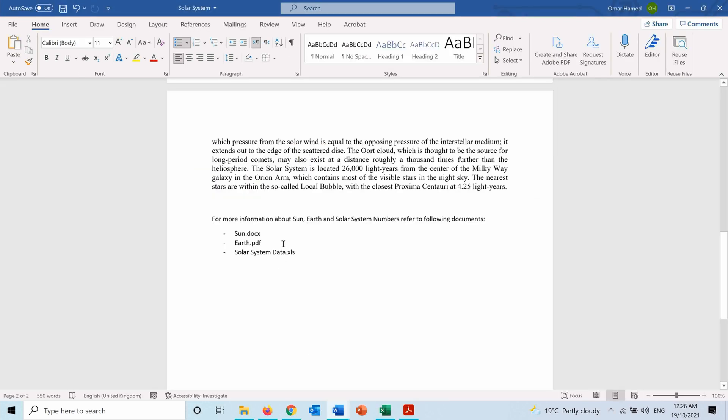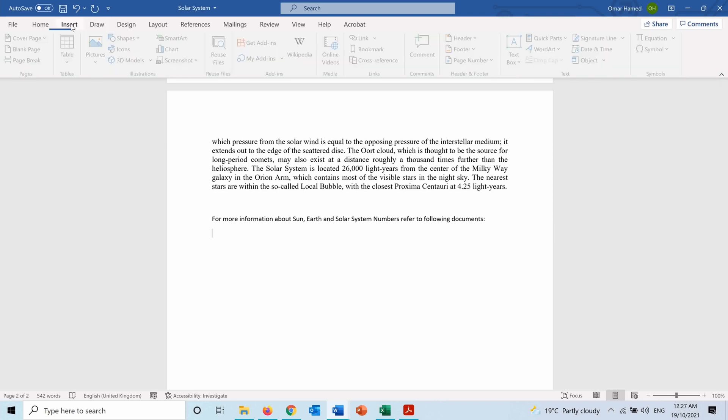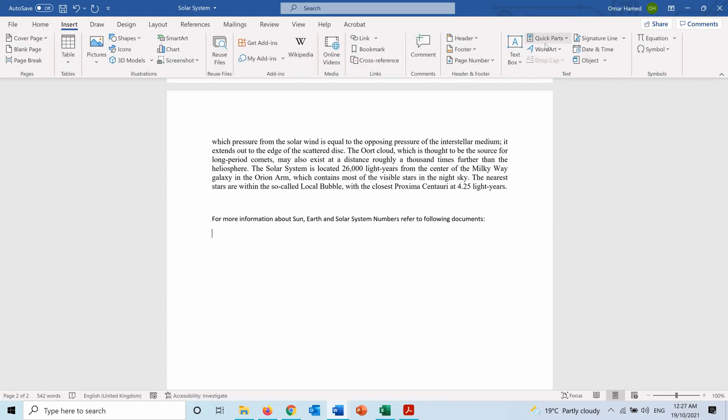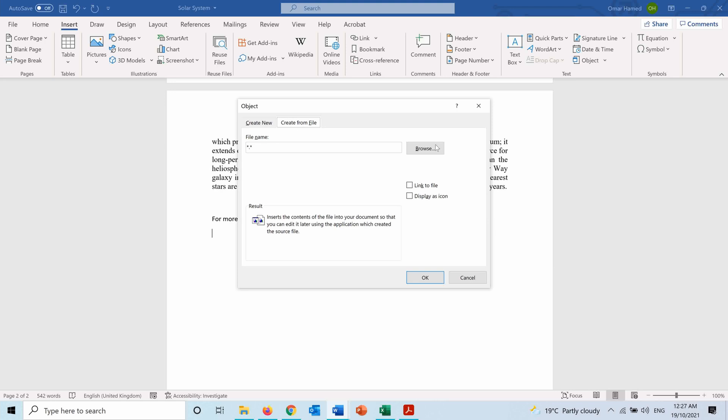About the solar system, first I will remove these, and now I will go into Insert, and here insert an object. I will go to Create from File, then Browse to find the file that I want to attach.